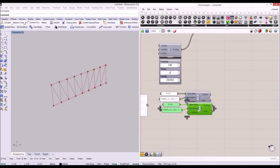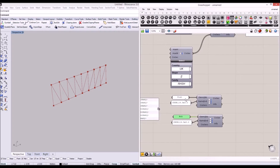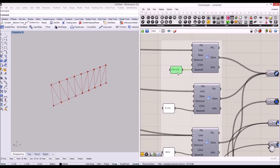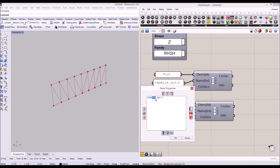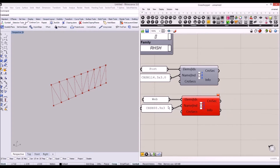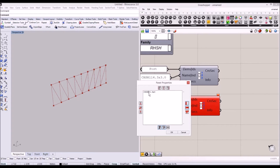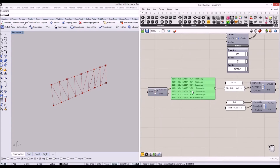I'm going to copy and paste this cross section selector for the web members. The ID name must match our member ID name 'web'. I'll specify a slightly smaller section — CHS 88.9 by 6.3 — and we get that specified cross section from our Karamba cross section list.